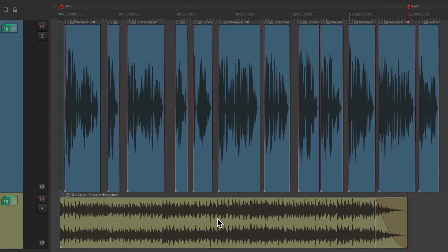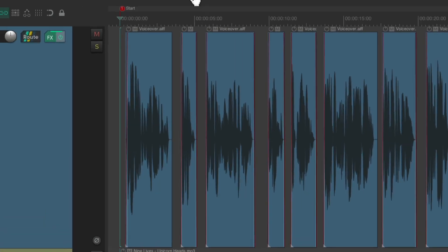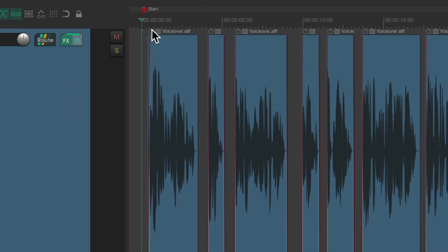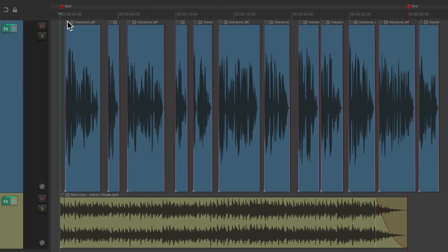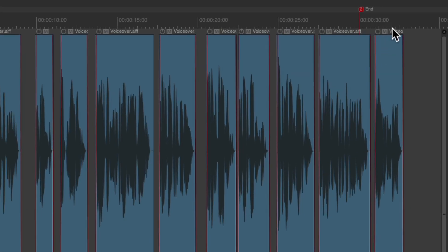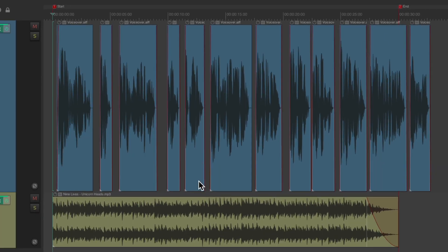So the project right here has some narration or voiceover and some music underneath. I've placed a marker exactly at zero and another one exactly at 30 seconds, because this piece needs to be exactly that long. As you can see, the voiceover or narration is too long, while the music is perfect — exactly 30 seconds long.